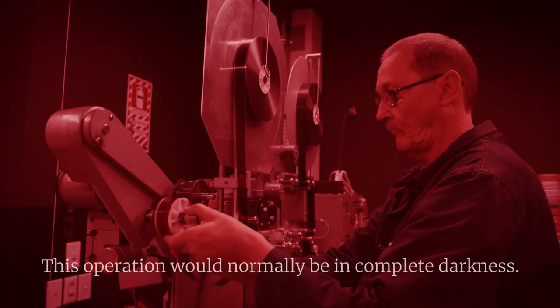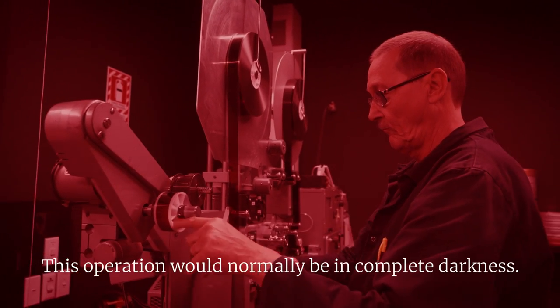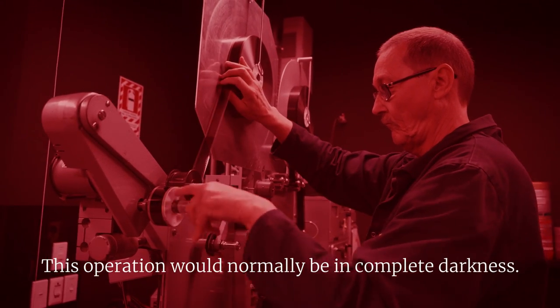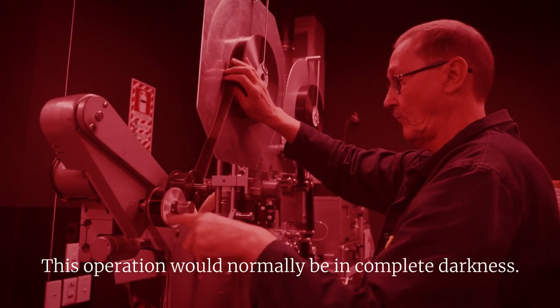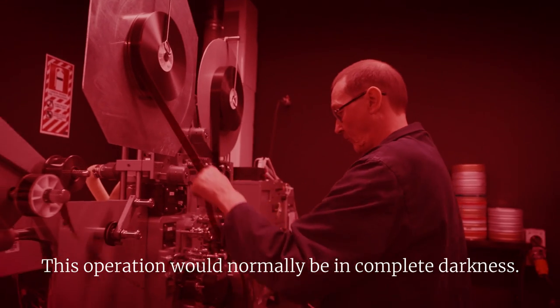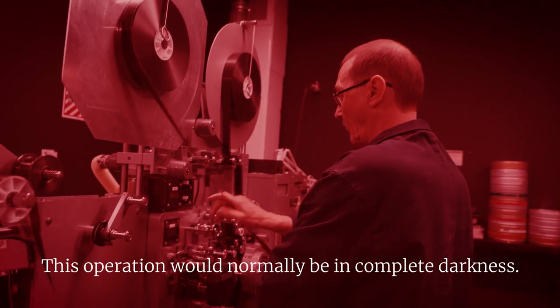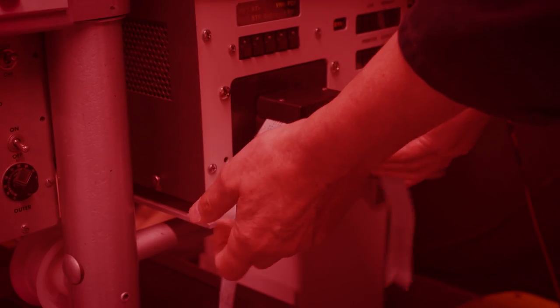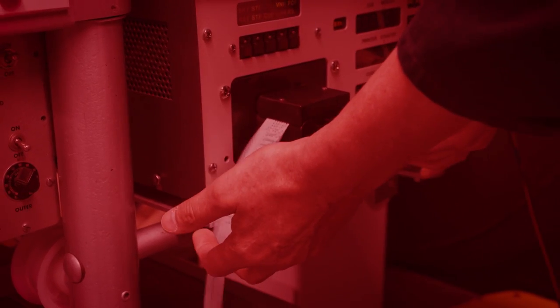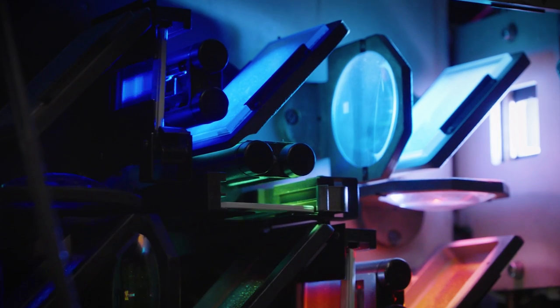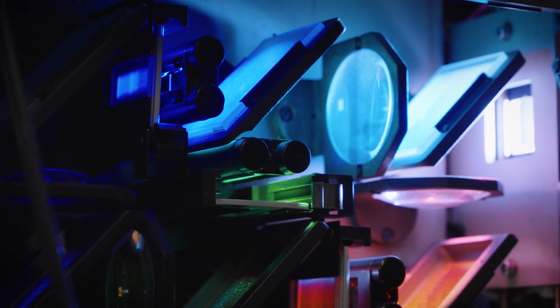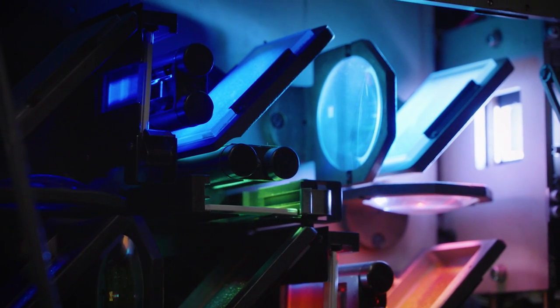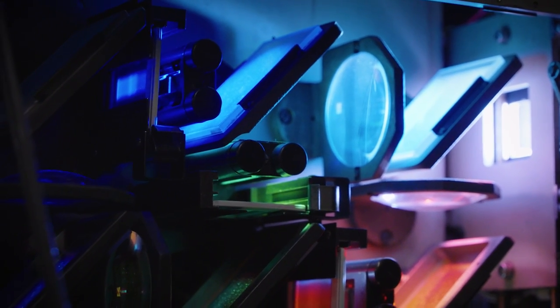The printer operator works mainly in the dark. Using a safe light, he laces up the machine with the reel of film to be copied and then in complete darkness loads the new film stock. The paper tape from grading is fed into the machine. It controls how much light goes through the colour filters during the copy process.